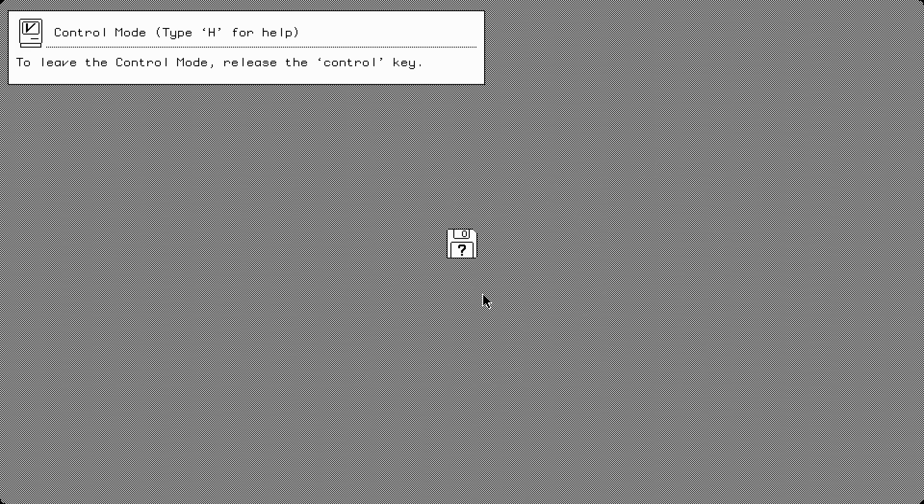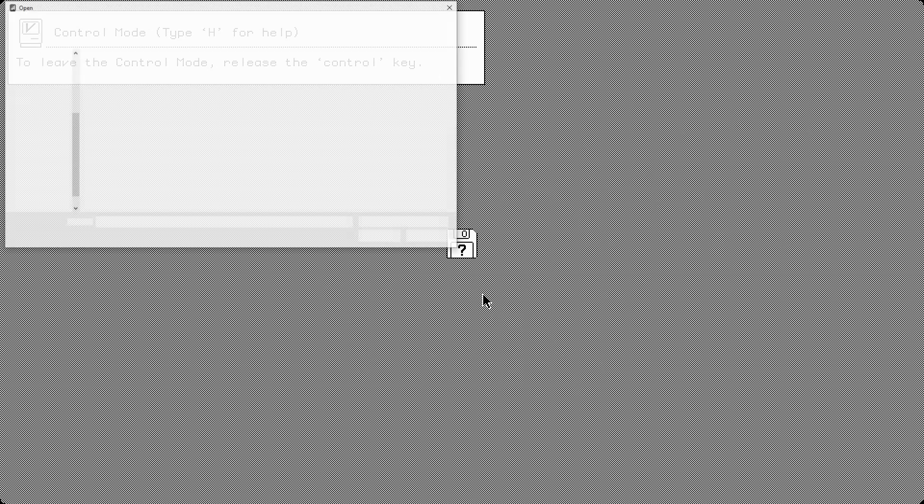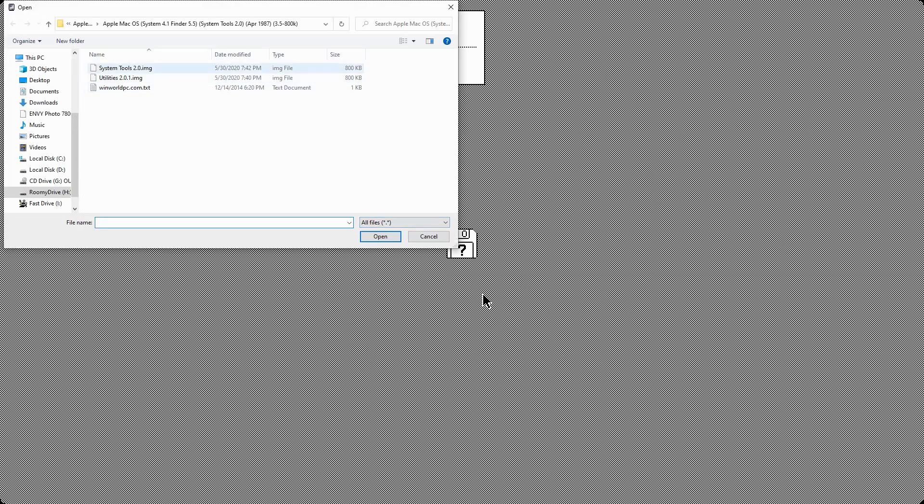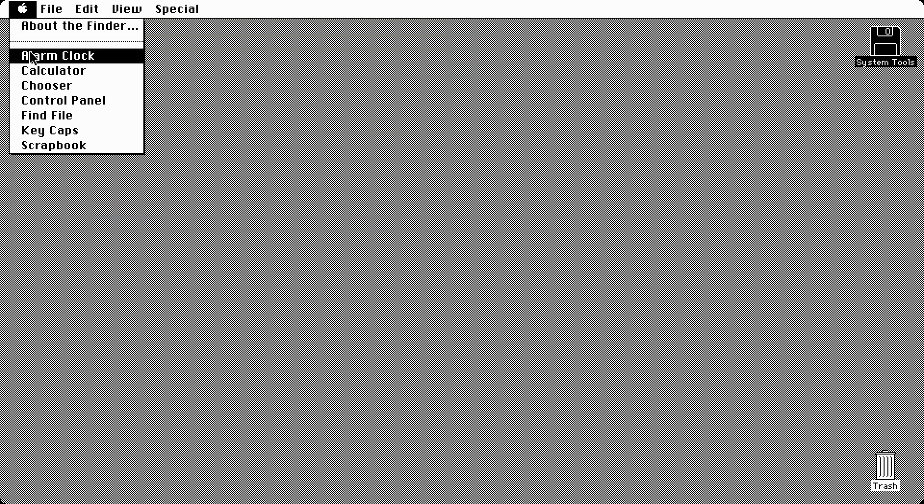All right, so we're booting up the Macintosh Plus. The resolution is going to look the same because this is obviously running in a virtual machine. So let's go ahead and open the exact same operating system just to show you.